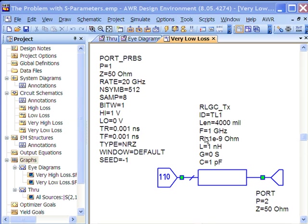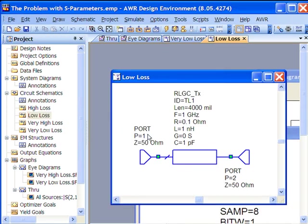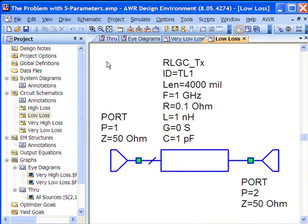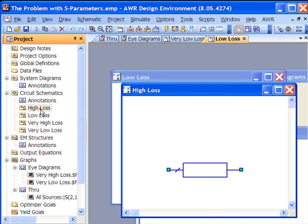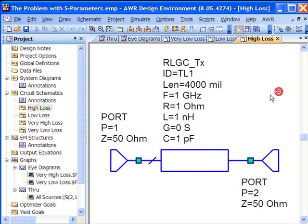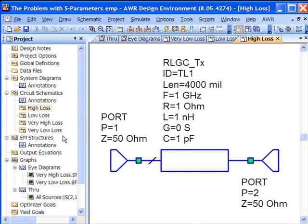Here's my very low loss line. You can see I have almost no loss associated with it. For our low loss line, I have about 0.1 ohm, so reasonably low loss. For my high loss line, I have 1 ohm which is a little bit on the high side but still reasonable depending upon the length of interconnect and how much of it we have, the thickness of the copper we might be using.